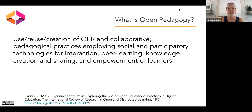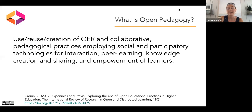I really love this definition from Katherine Cronin — an incredibly thoughtful educator and scholar in this space. Her definition of open educational practices: the use, reuse, and creation of OER and collaborative pedagogical practices employing social and participatory technologies for interaction, peer learning, knowledge creation and sharing, and empowerment of learners. The more I read that, I thought to myself, this is what I want to embody in my classroom when I work with faculty and students.